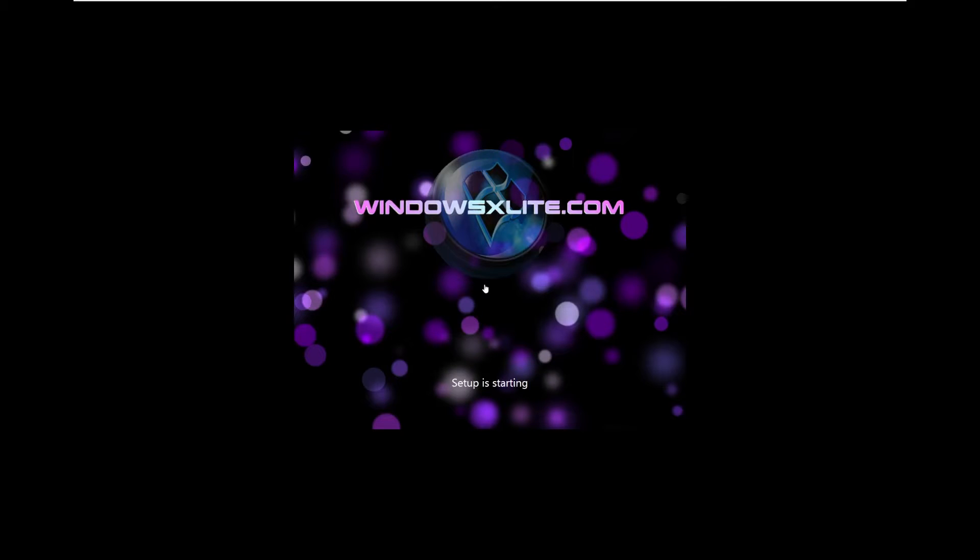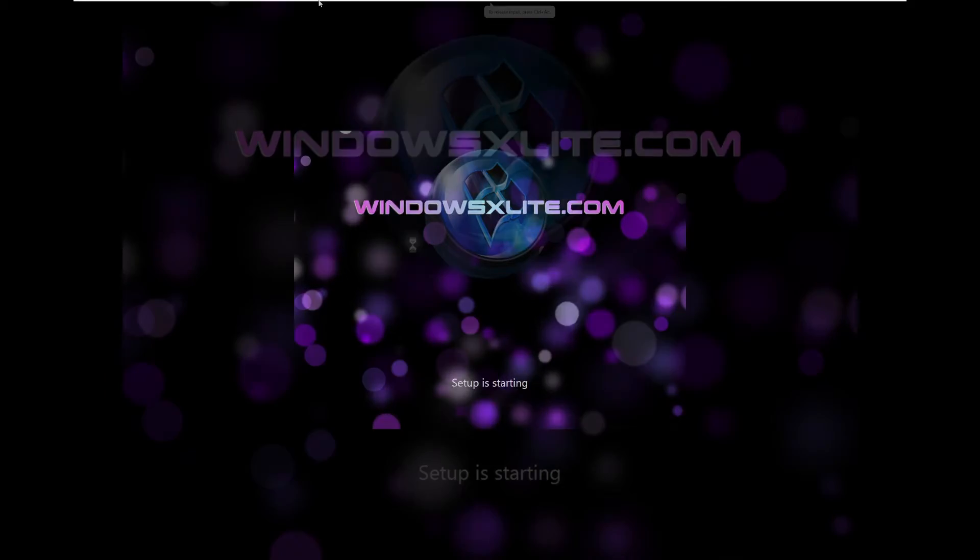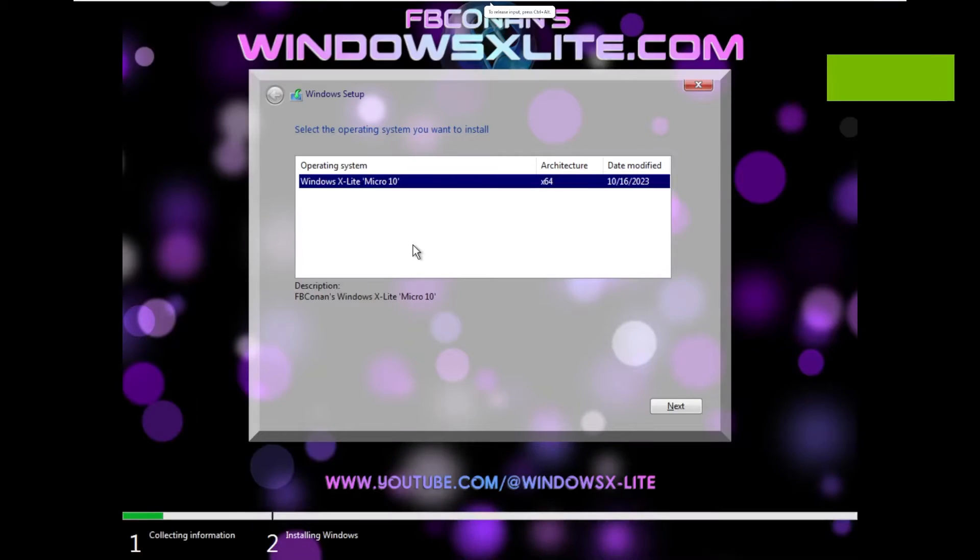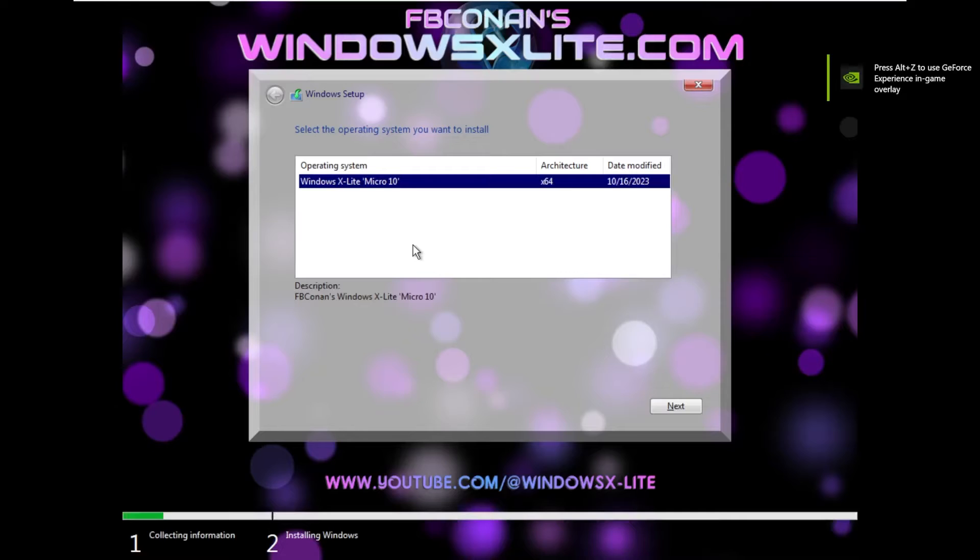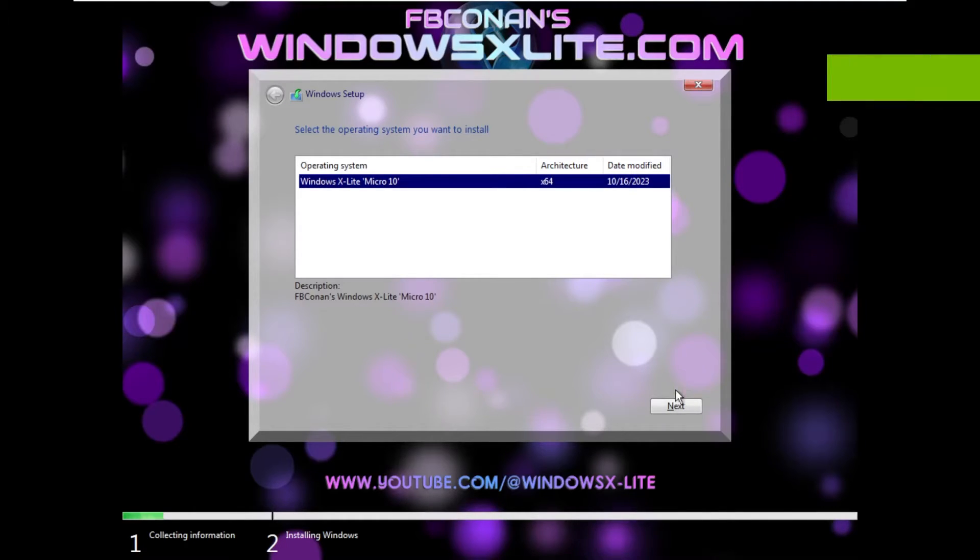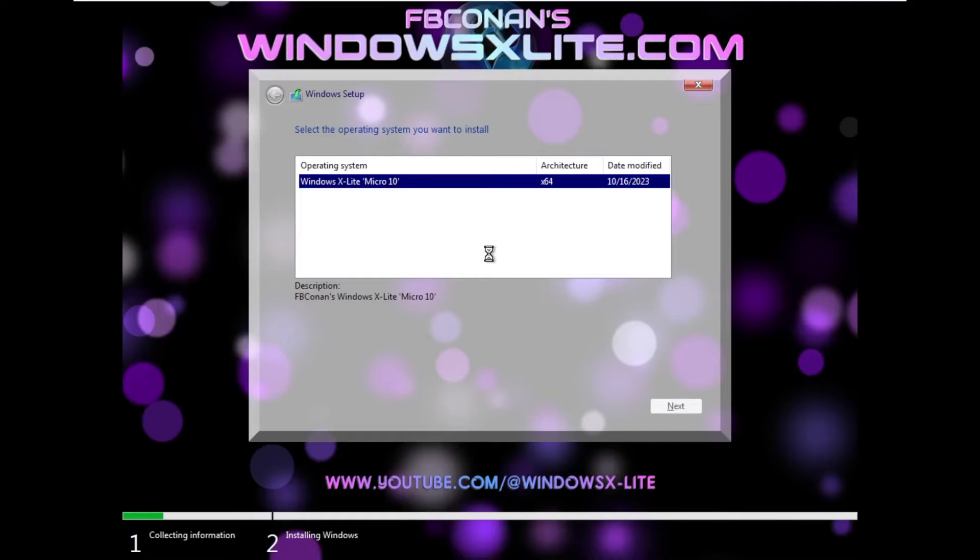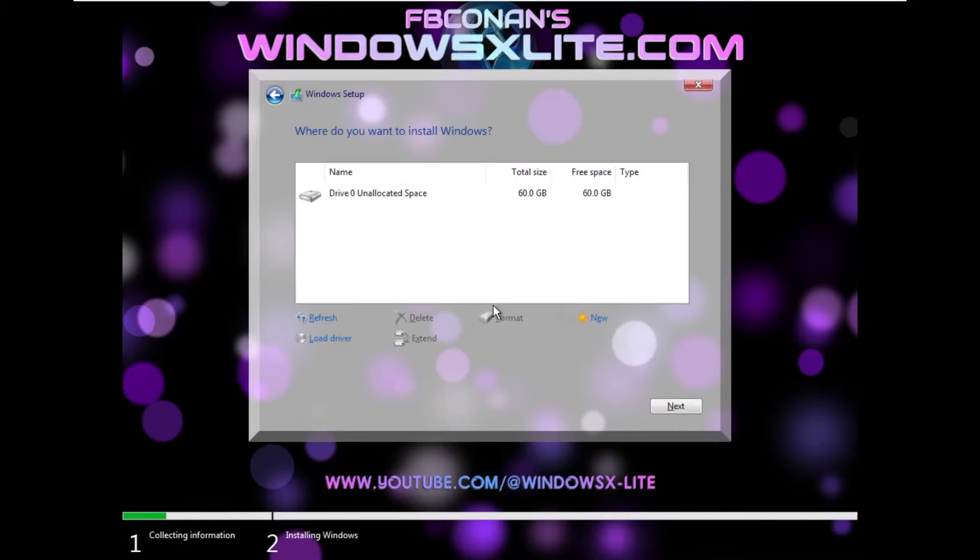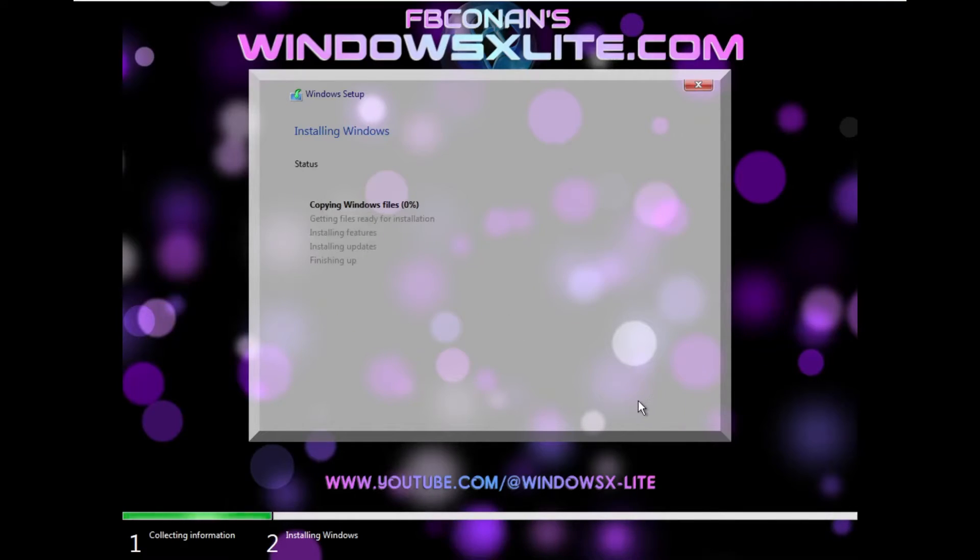For example, this background right here. So that's why I'm eager to see what Micro 10 looks like. Is it as bad as Micro 11? And so far, I'm feeling it. I'm feeling like it is, just based on what I'm looking at so far.